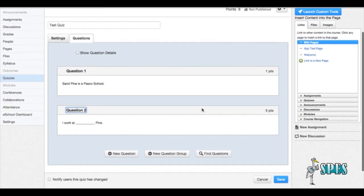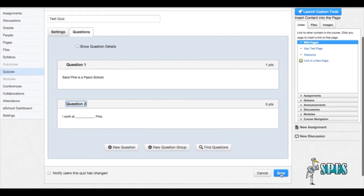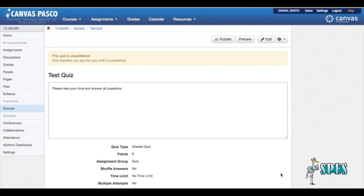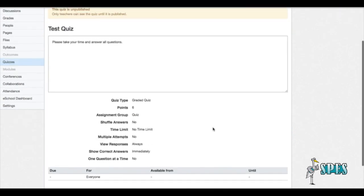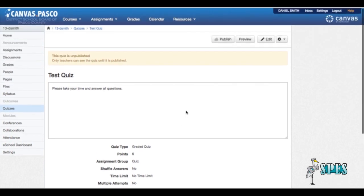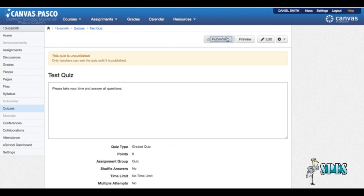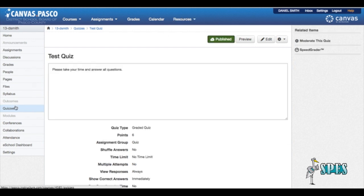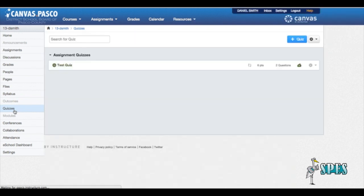When I've completed all my questions, I click save. So now my quiz is saved, it's worth six points, I've got the two questions in there. The only thing left to do now so my students can see it is to publish the quiz. So now that I've clicked publish, my quiz is published and ready to use. And when the students go to quizzes, they will see the test quiz now and be able to take it.